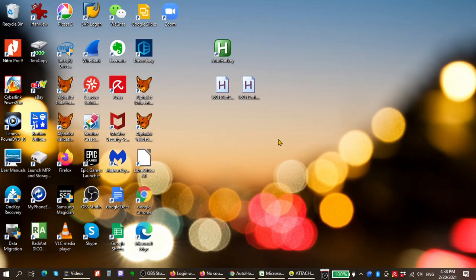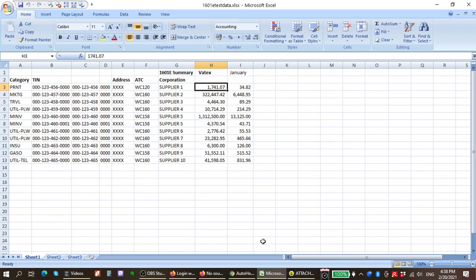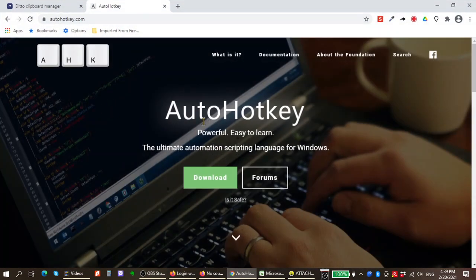In this recording, I'm going to teach you how to automate your manual entry into Alphalist. Our sample case would be for 1601E entry input into your Alphalist program. What I've done essentially is created an automation in AutoHotKey.